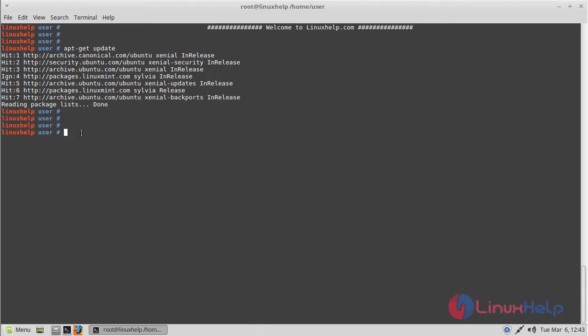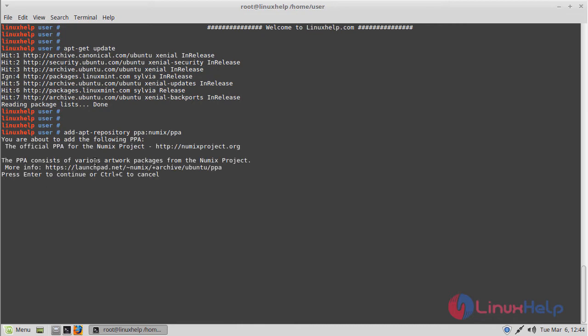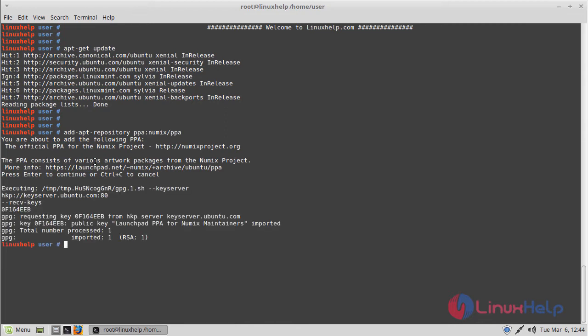Now we have to add the PPA repository to install the Numix theme application. Hit the following command to execute the adding of the PPA repository, then hit enter. The repository is adding now. Here we have to press enter to proceed the process. The repository was successfully added now.